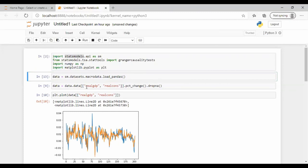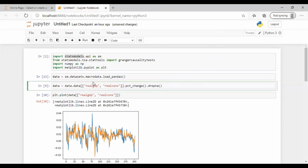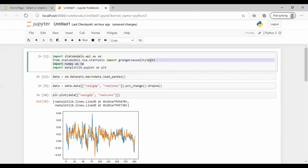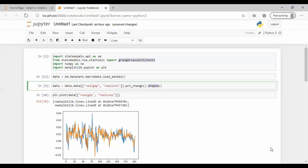Now we run the data. The dataset contains the change in real GDP and the real consumer demand. We'd like to know if one causes the other — specifically, whether a change in real consumer demand has an impact on the change in real GDP. Note that this function cannot handle missing values, so make sure you drop all NaN values, which we have done here.